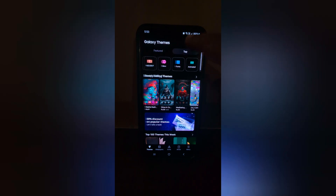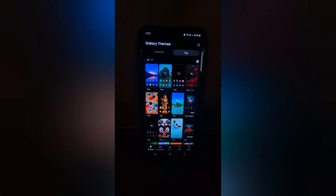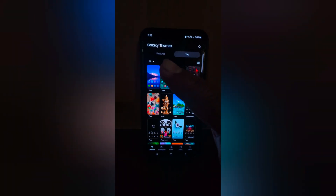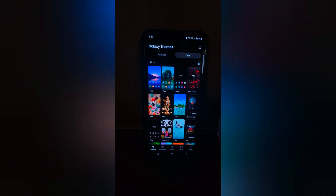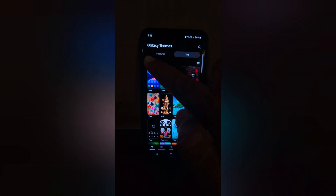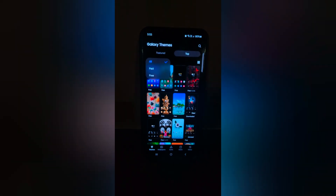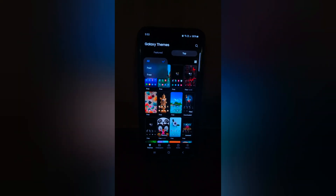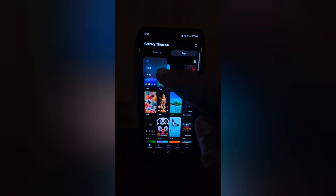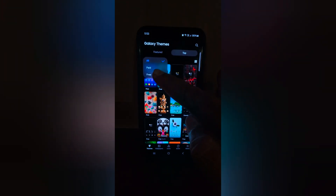Now tap on the top tab. You can see the drop down box — tap on it. Now here you can see all paid and free options. Here we select the free.